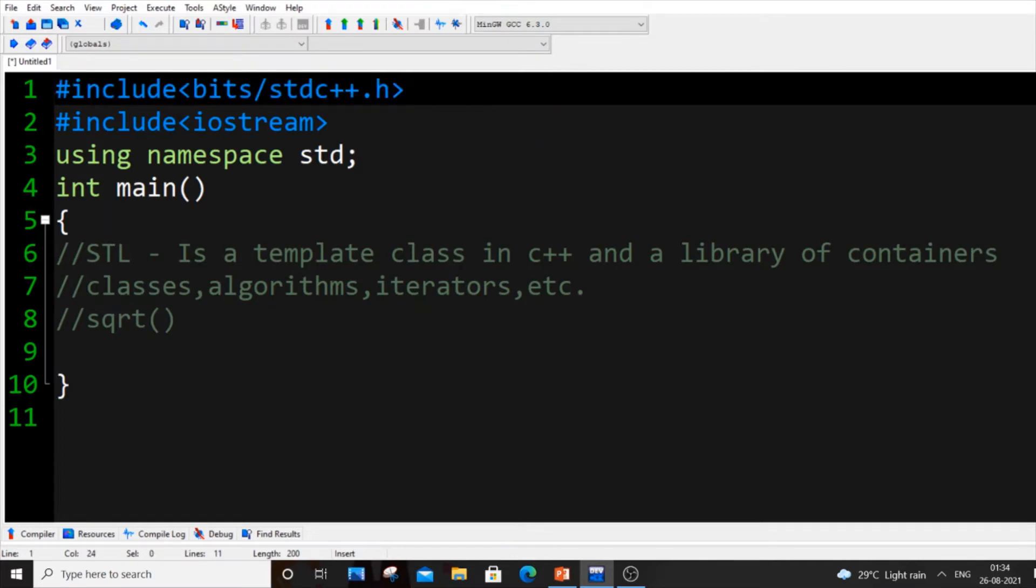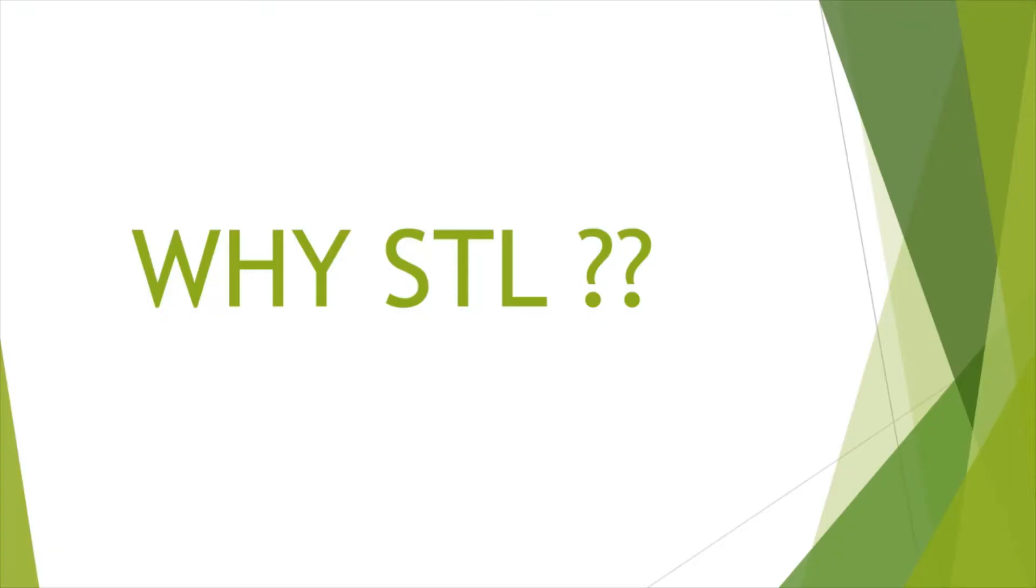Same stuff applies for STL also. We will be using this header file which covers the entire classes, algorithms, iterators in STL and we will be using those inbuilt functions. STL is just a template and library of pre-programmed stuff.